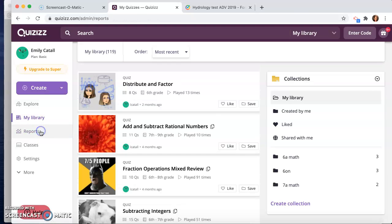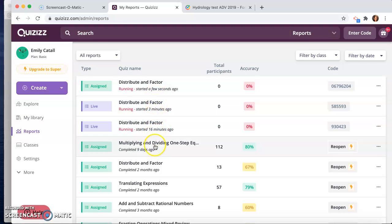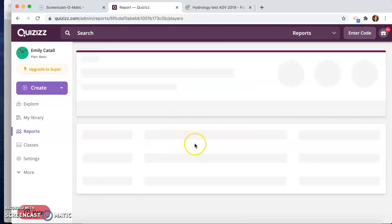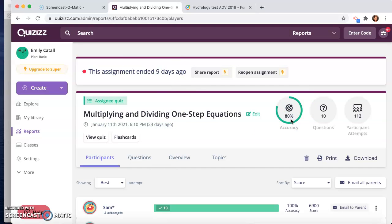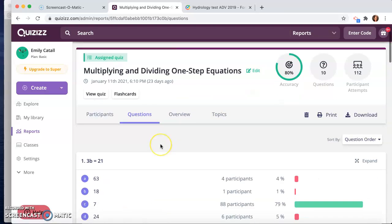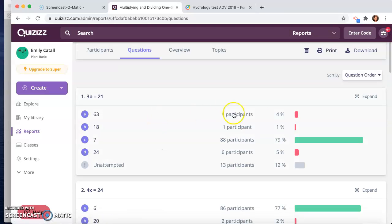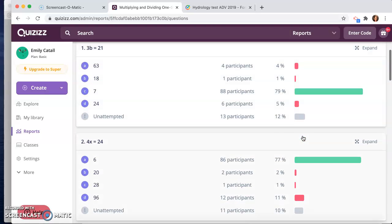Now, for reports here, it's valuable because, let's see, this one here I have we had running for them. It tells you a lot of information. So here you can see 80% accuracy overall. There were 112 participant attempts. You can view the questions if you want and see like the percentage of students that got those right or wrong. Most of them got it right, you can see.